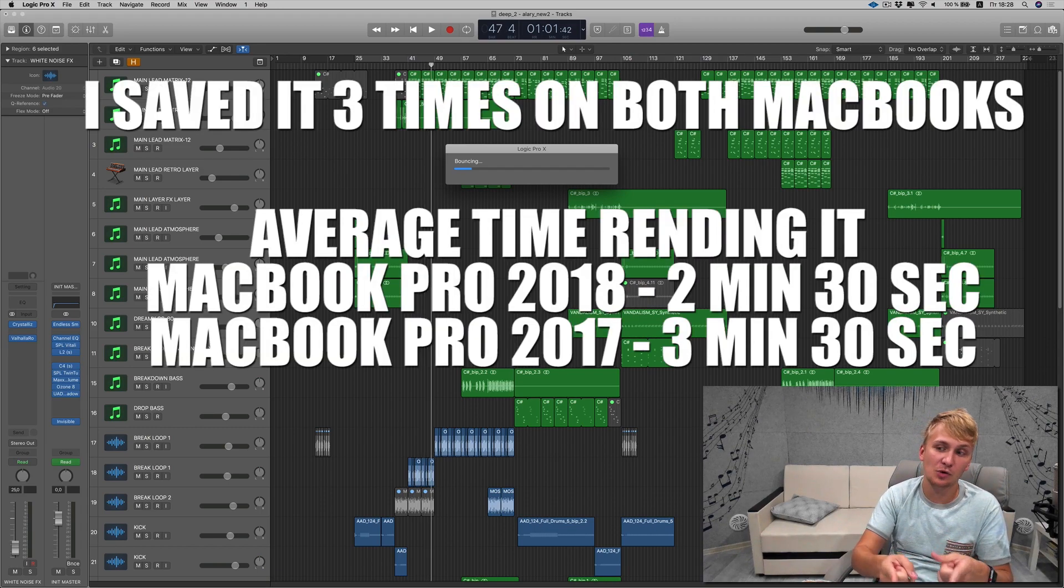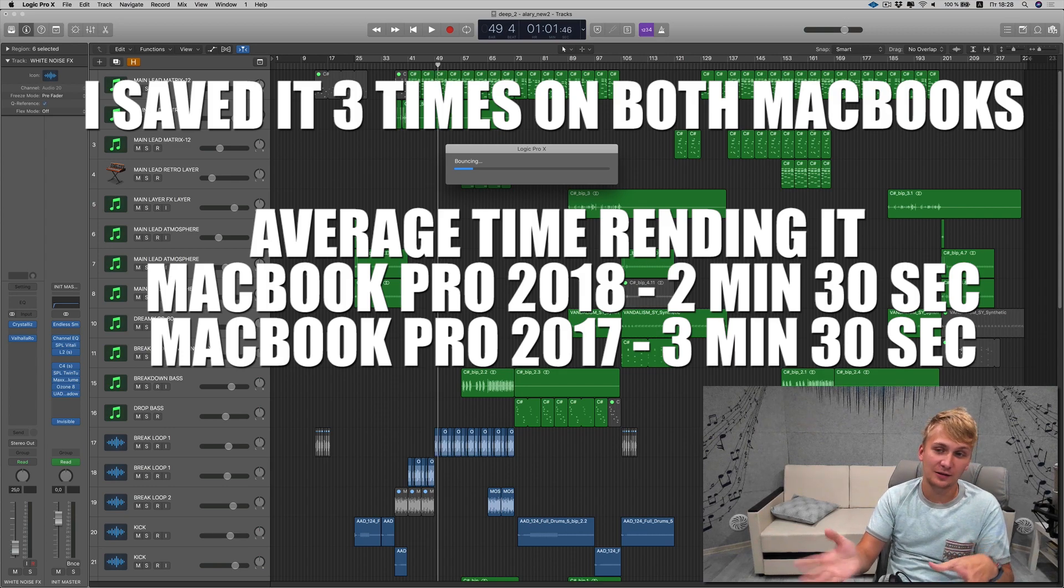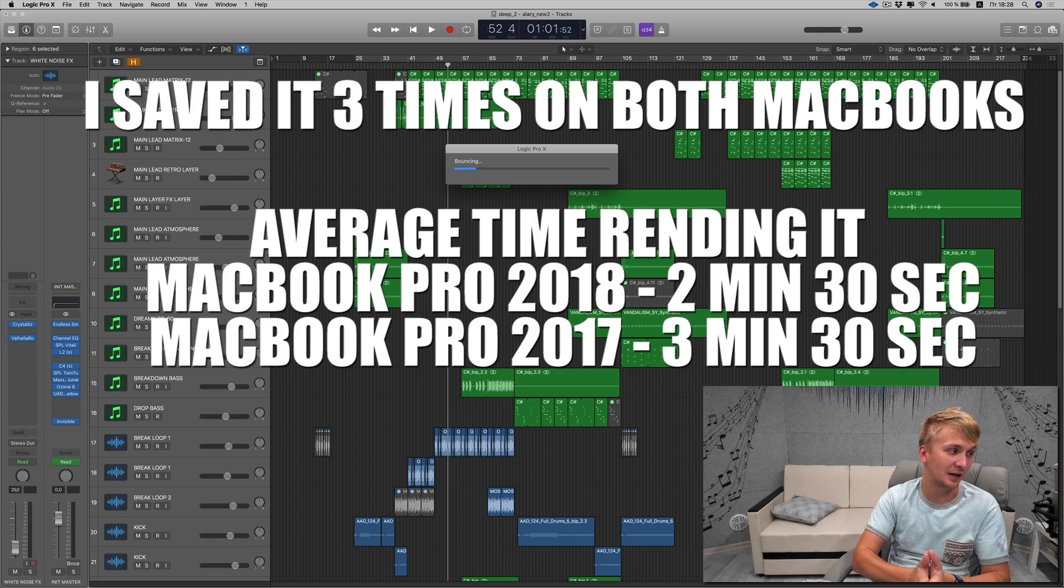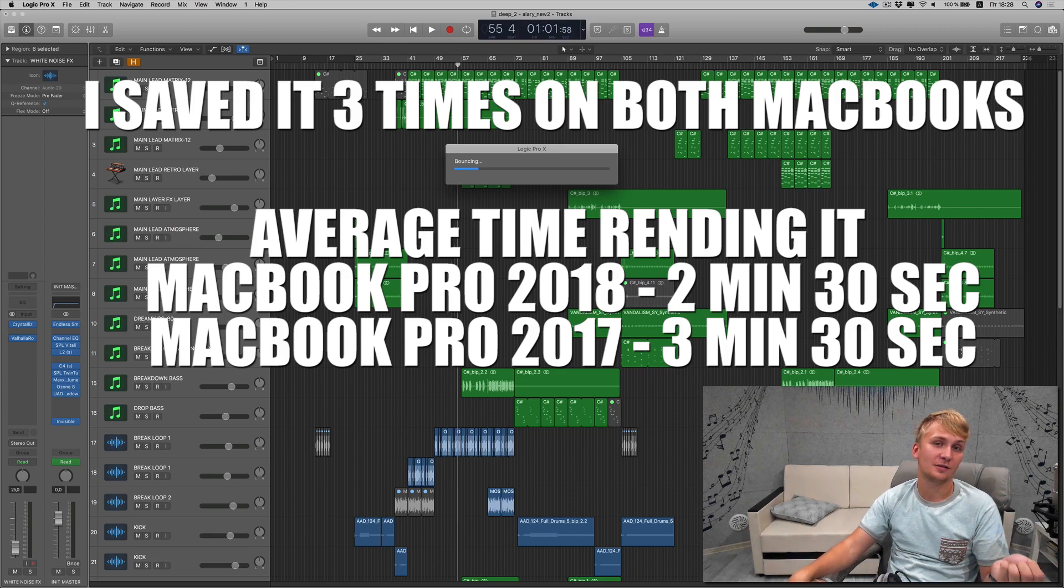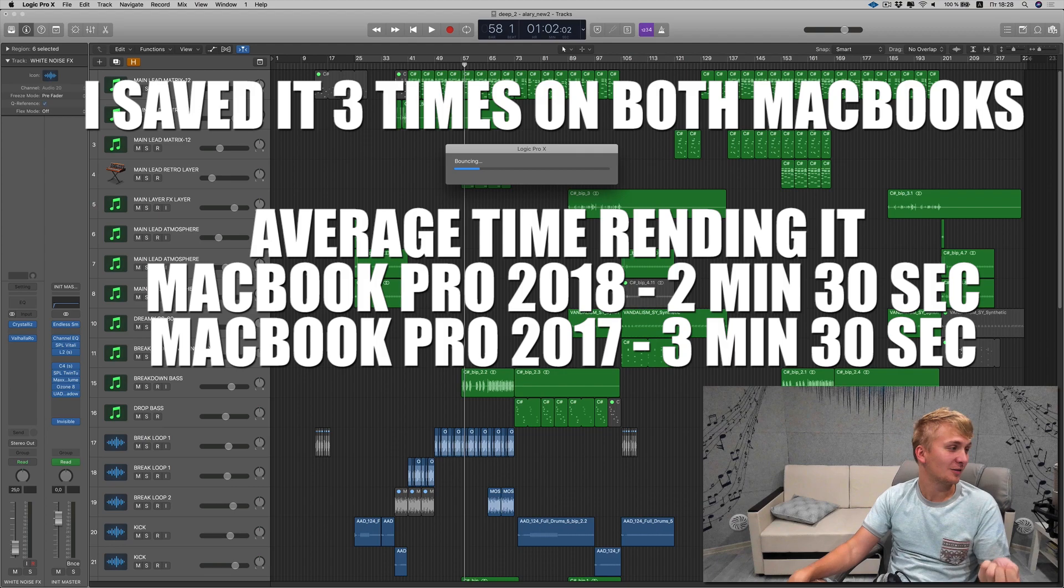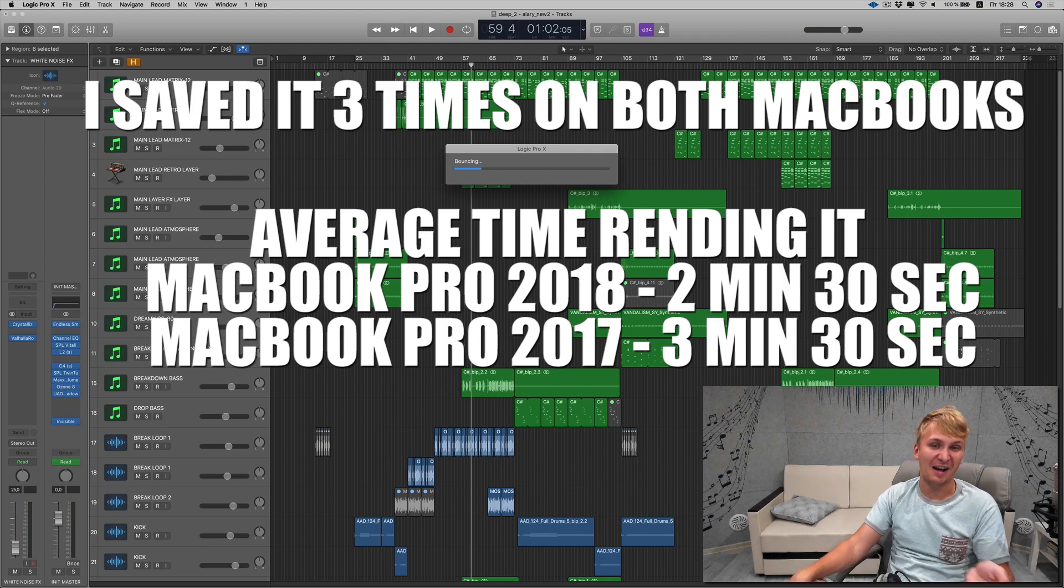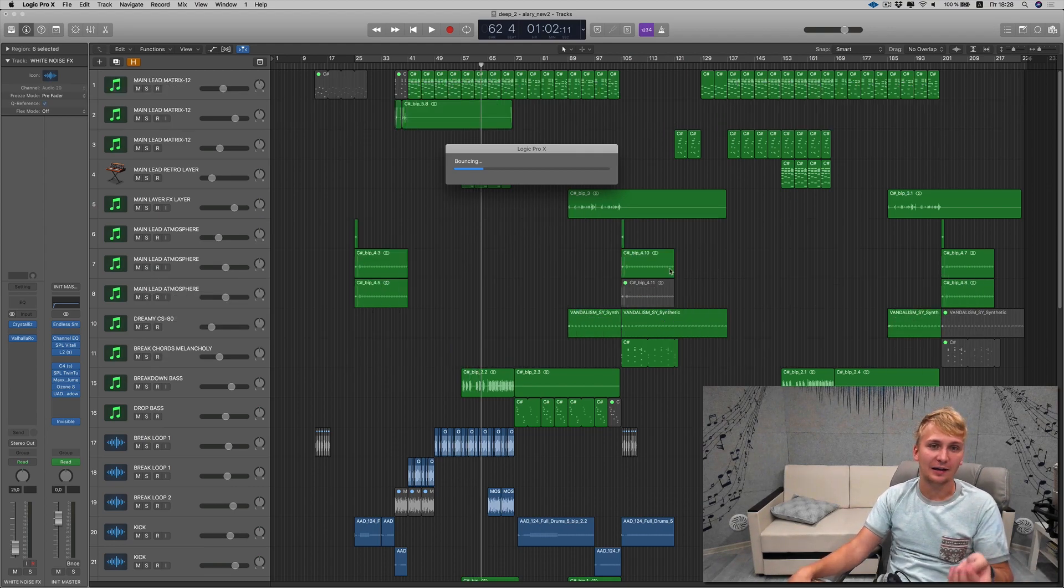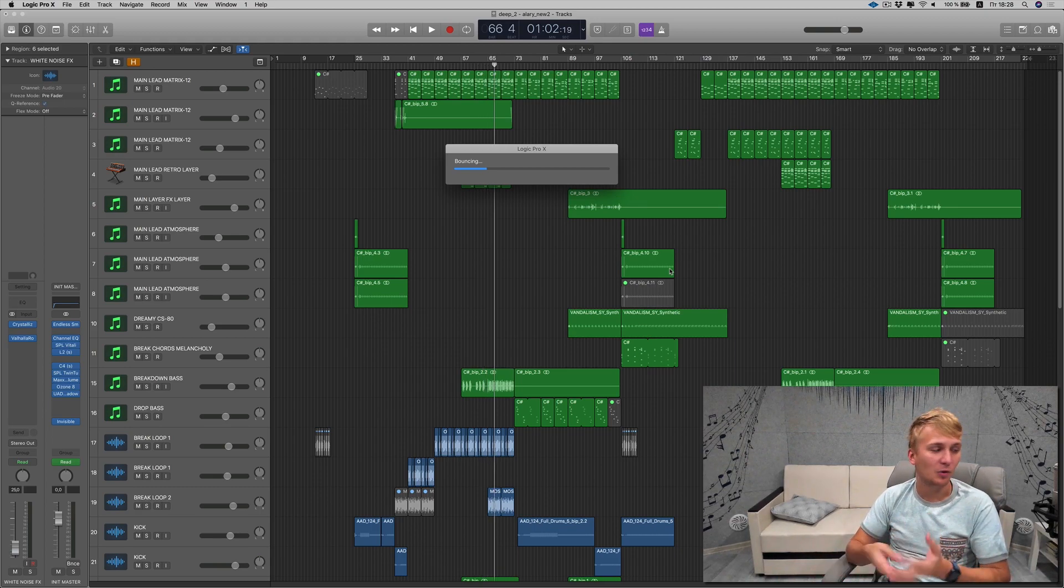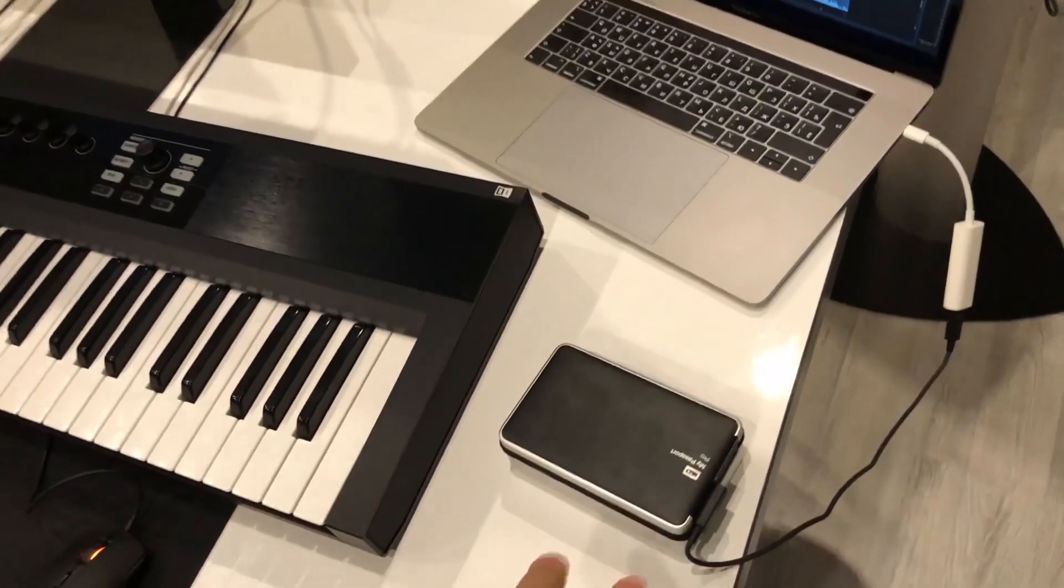And the MacBook Pro 2018 did the same thing on average of 2 minutes 30 seconds. So one minute difference on this kind of test, rendering the full track. I think that this is pretty significant change. And this will really help me to save my time rendering stems, rendering demos, project files.